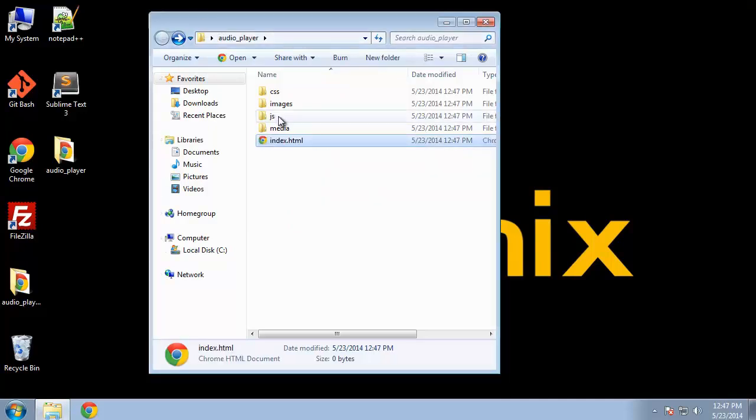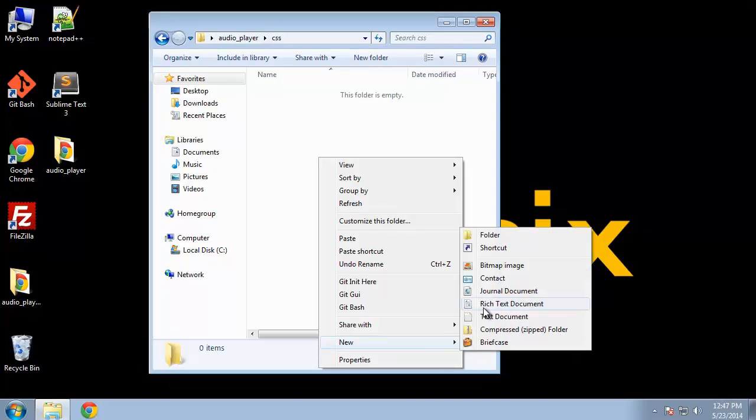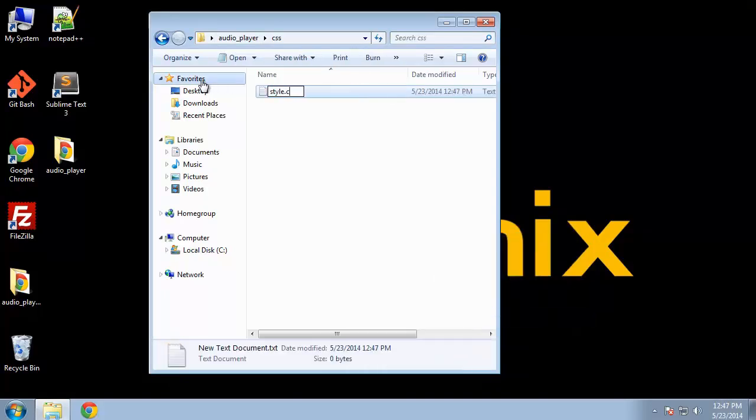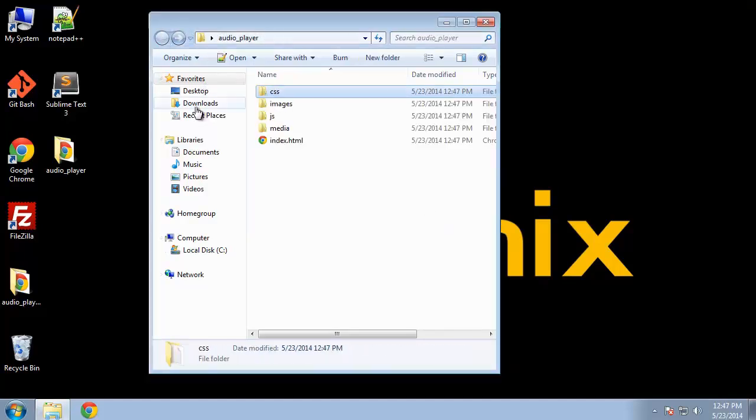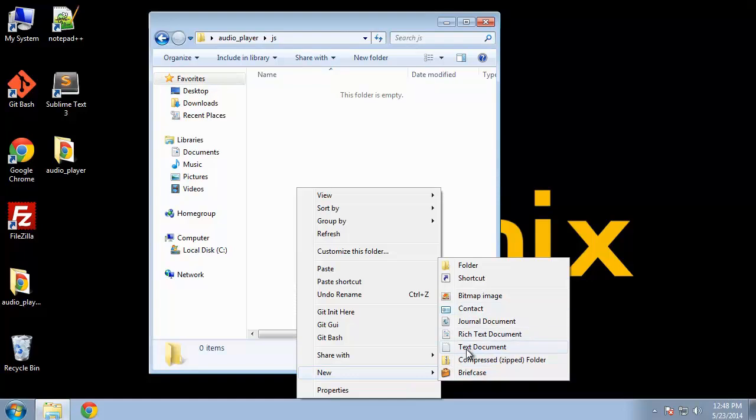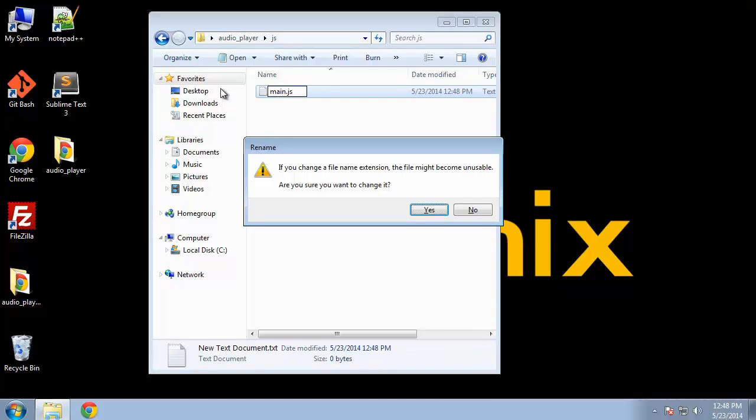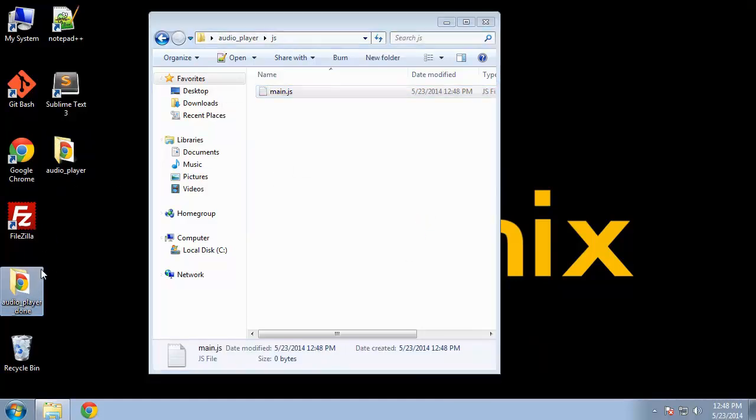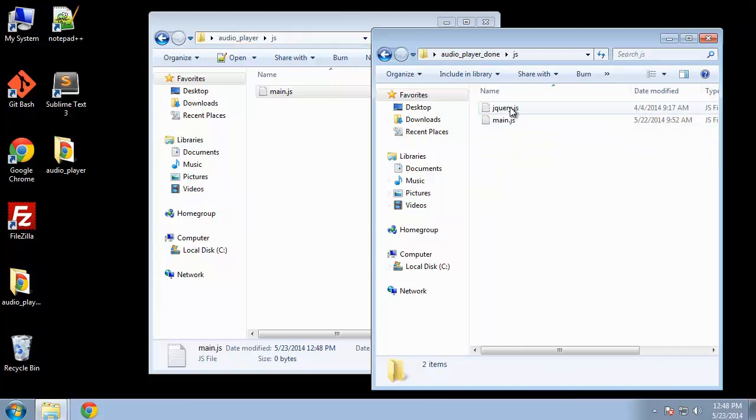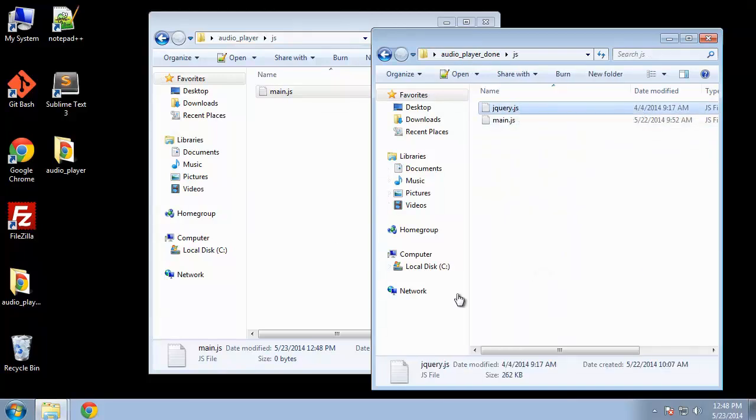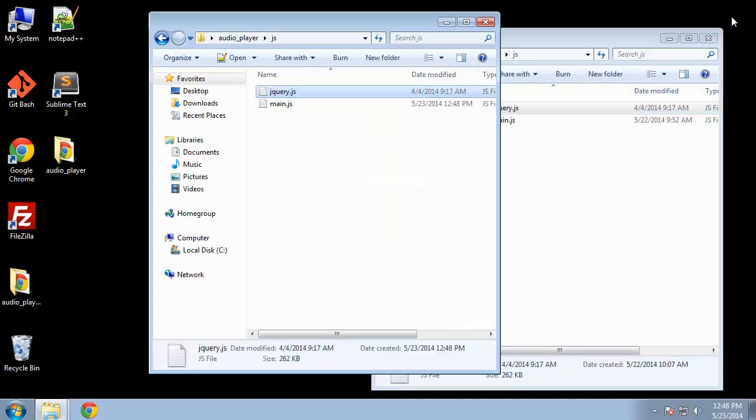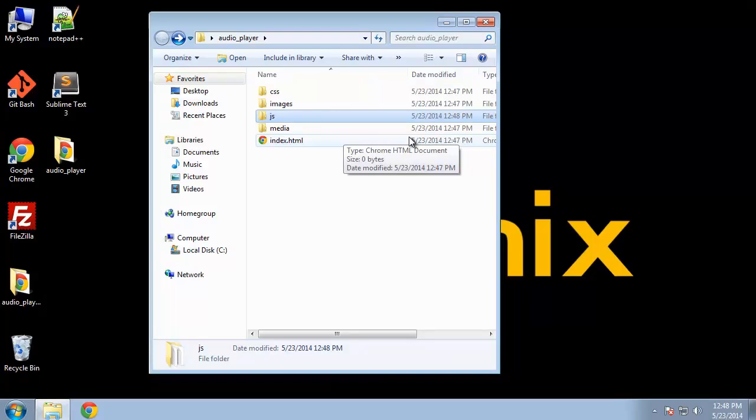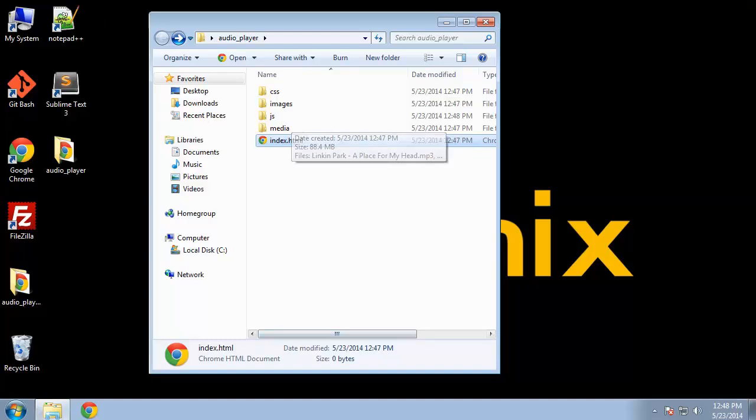And our index file. We might as well create our other ones as well, create the CSS file, JavaScript. For the jQuery I'm just going to grab it from the done folder, but feel free to go to jquery.com and download it. Or you can of course use the CDN if you don't want to actually include the actual file in your structure.